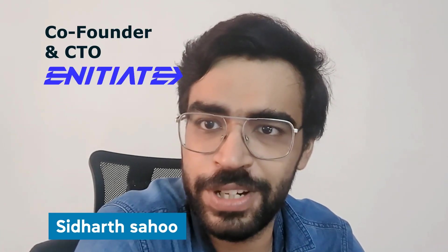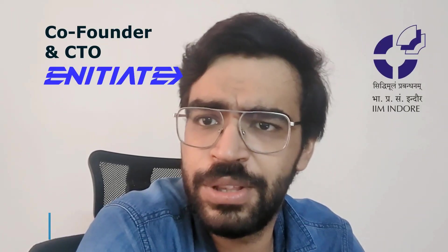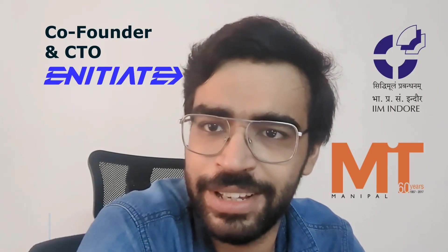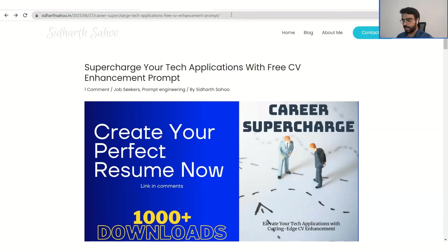So now that I have your attention, hello, I'm Siddhar. I'm the co-founder and CTO of Initiate. I'm an alumni of IIM Indore and MIT. So without wasting any more time, let's begin guys.